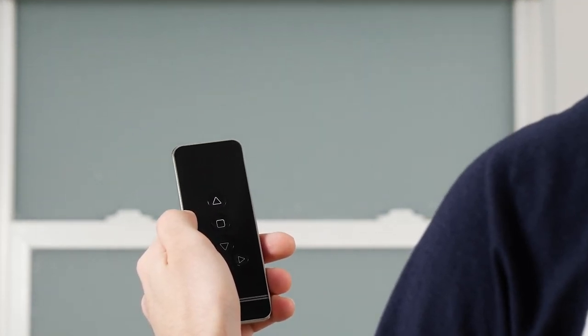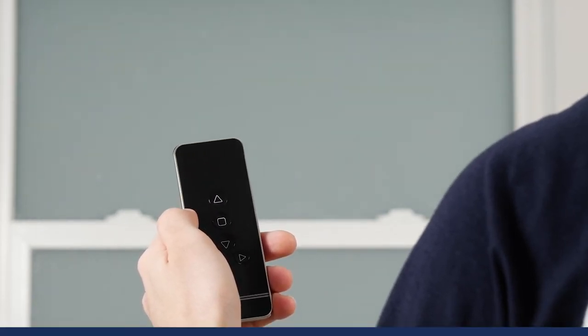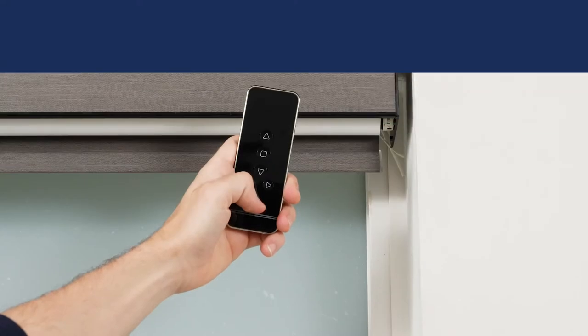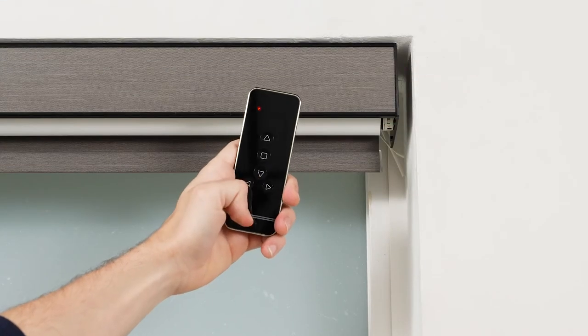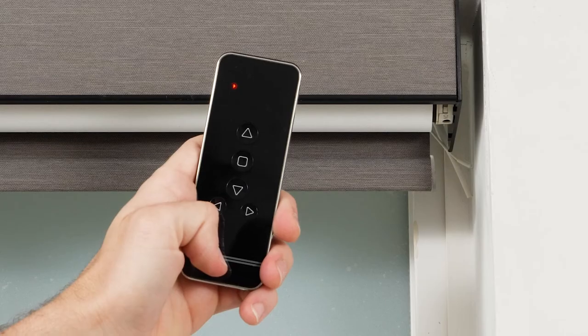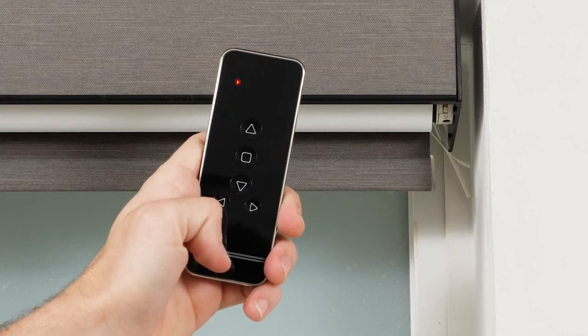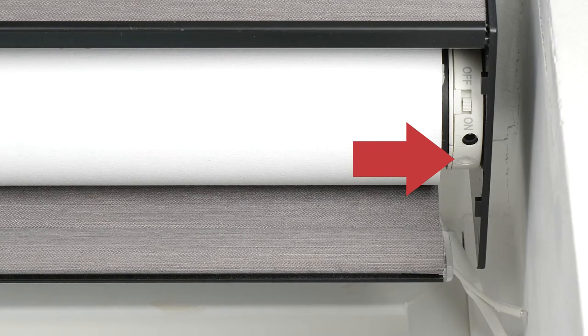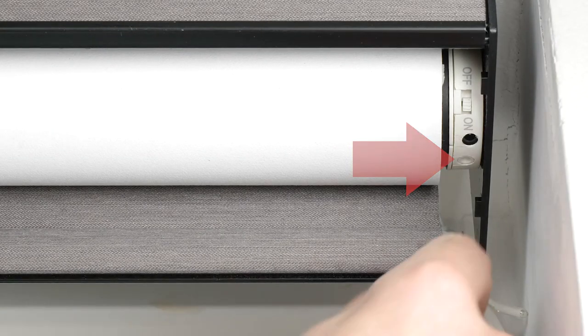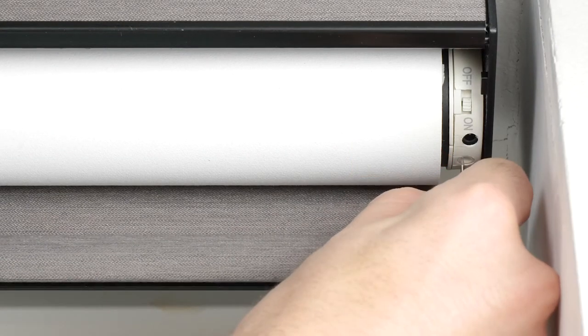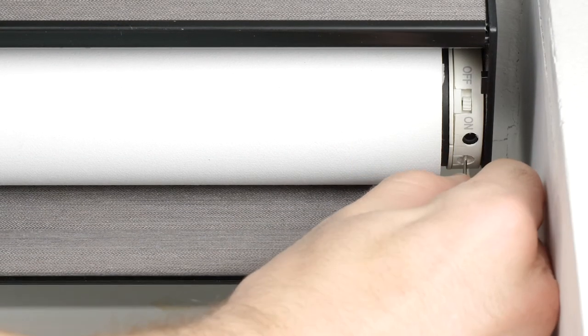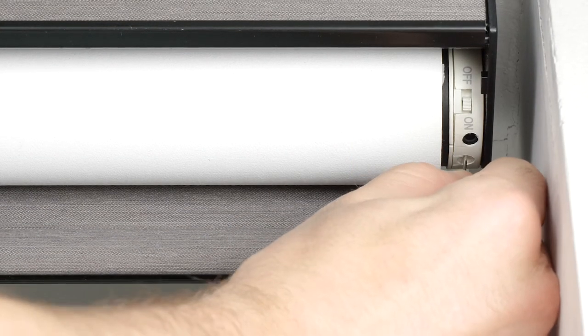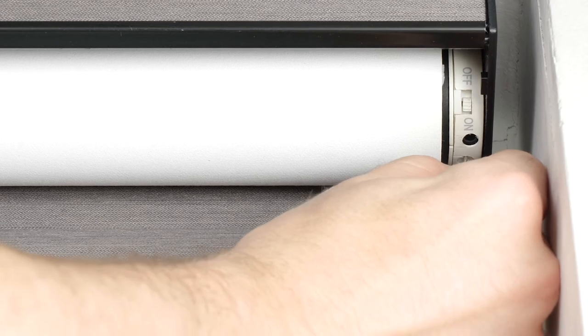Let's now discuss how to pair your remote with the specific shade. First, select the channel on your remote that you want to link the shade to. Then locate the Setting button next to the Charge port on the motor head, and press it down until the motor begins to beep.